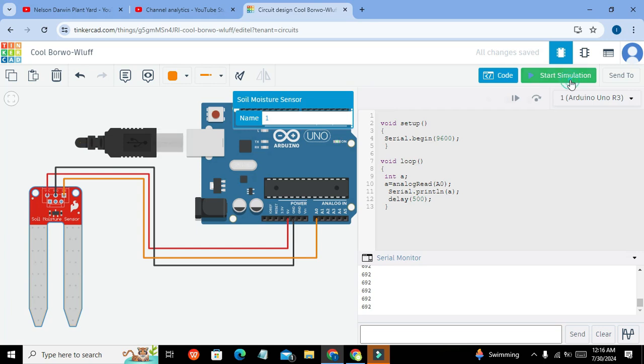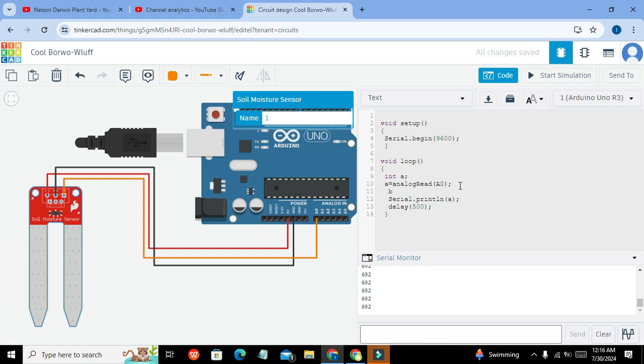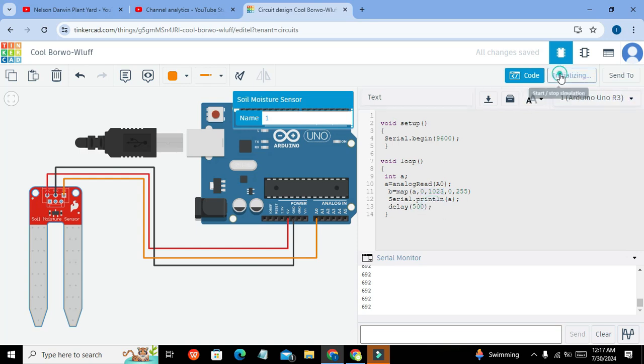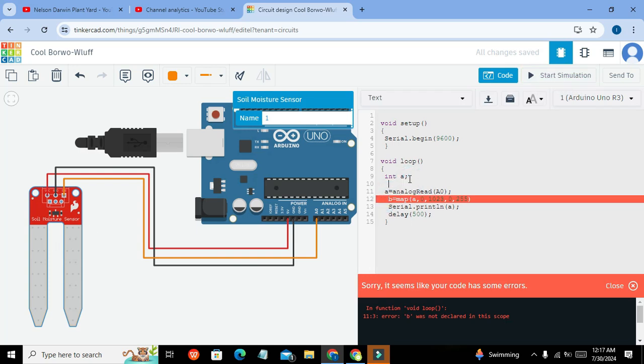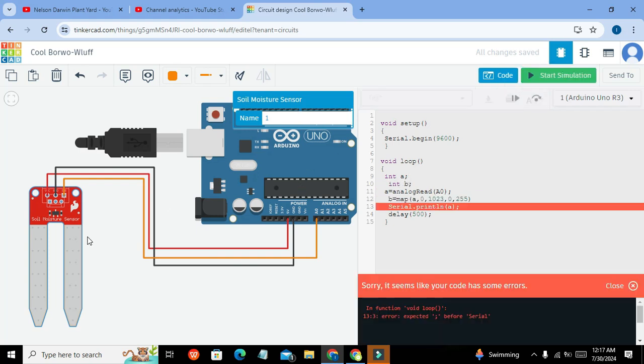And one more thing that we can even map these values. We can write B is equal to map of A comma 0 comma 1023 comma 0 comma 255. It means that on y axis our data ranges from 0 to 255 while on x axis it is from 0 to 1023. So now we will start our simulation. They said it's not declared. Yes we have to declare it, int B.